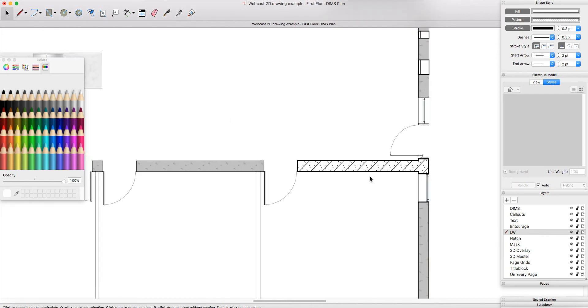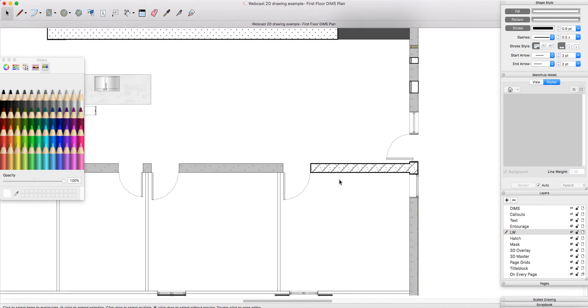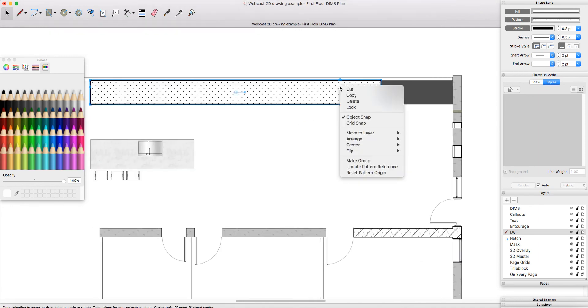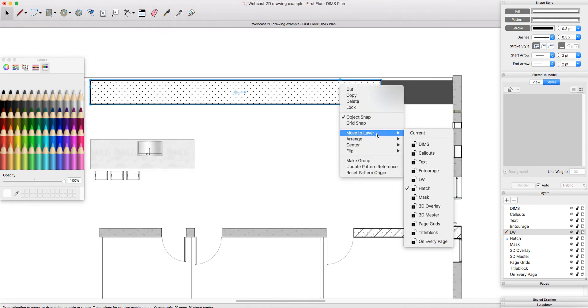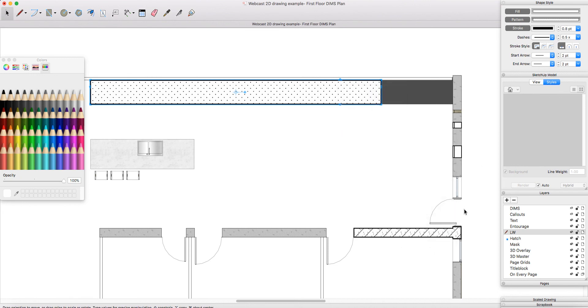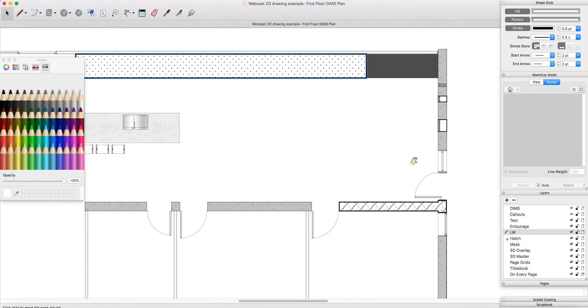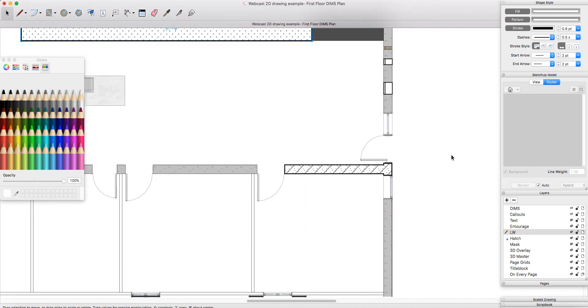However, you can always change any of these custom symbols retrospectively by simply right clicking them, moving to layer and change the layer. So you can do it retrospectively if you forget.